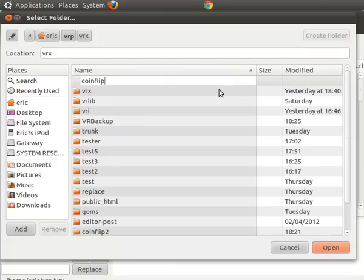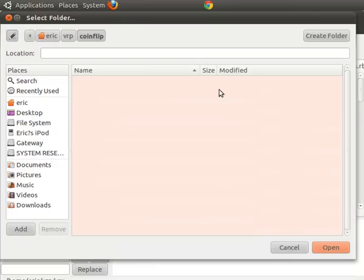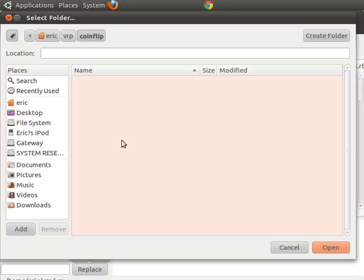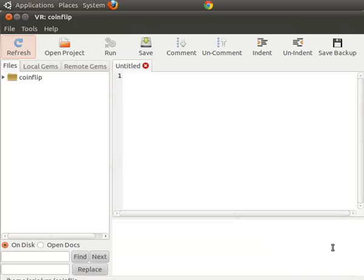This is because we'll make a program that flips a coin. So now that everything's empty in here, that means it's going to create a brand new project. And we've created this file coin flip.